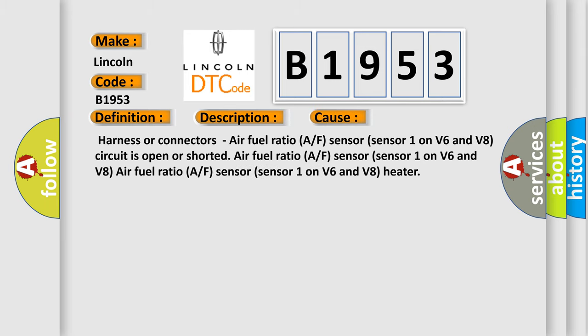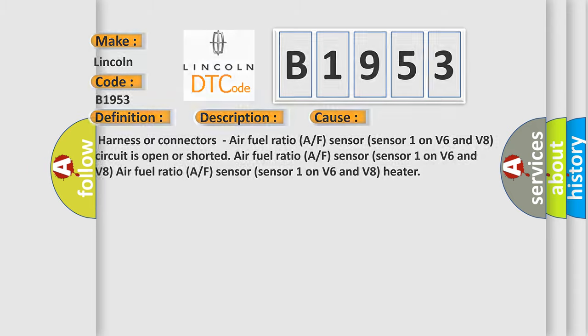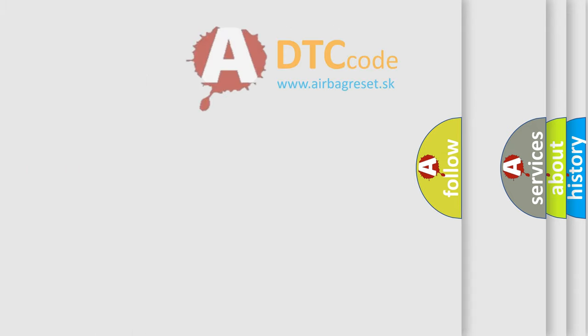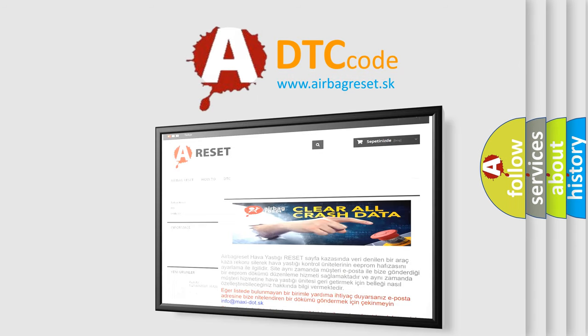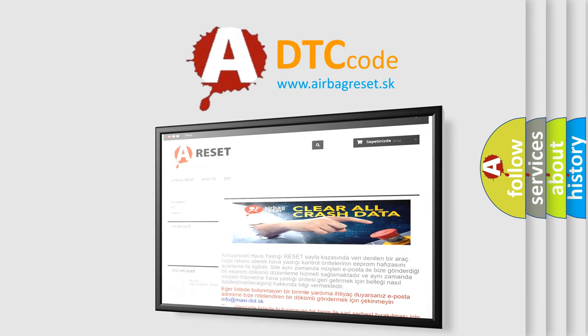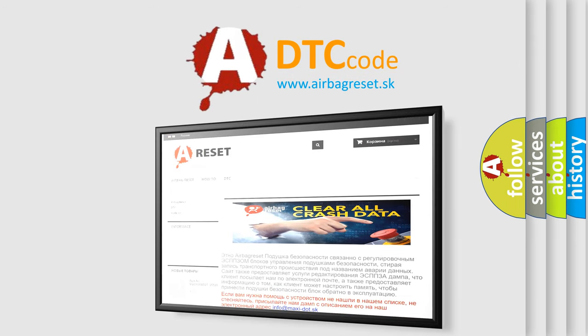This diagnostic error occurs most often in these cases: Harness or connectors air fuel ratio A/F sensor (sensor 1 on V6 and V8) circuit is open or shorted, air fuel ratio A/F sensor (sensor 1 on V6 and V8), or air fuel ratio A/F sensor (sensor 1 on V6 and V8) heater. The airbag reset website aims to provide information in 52 languages.